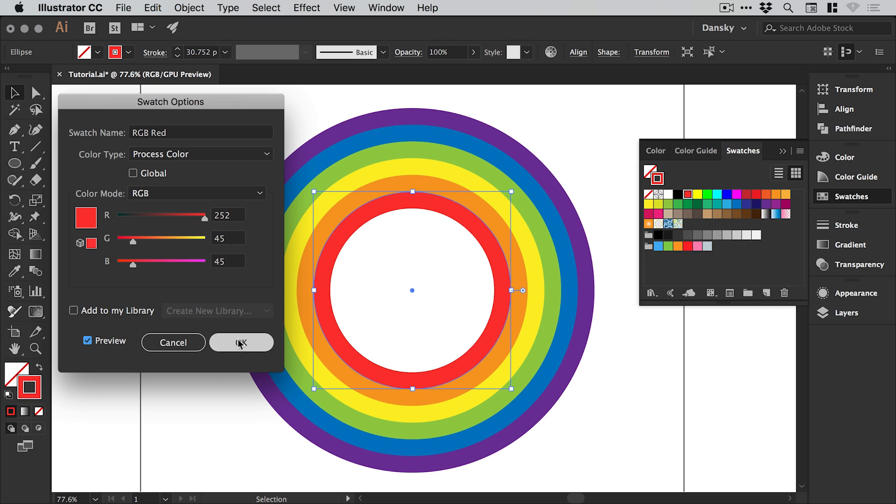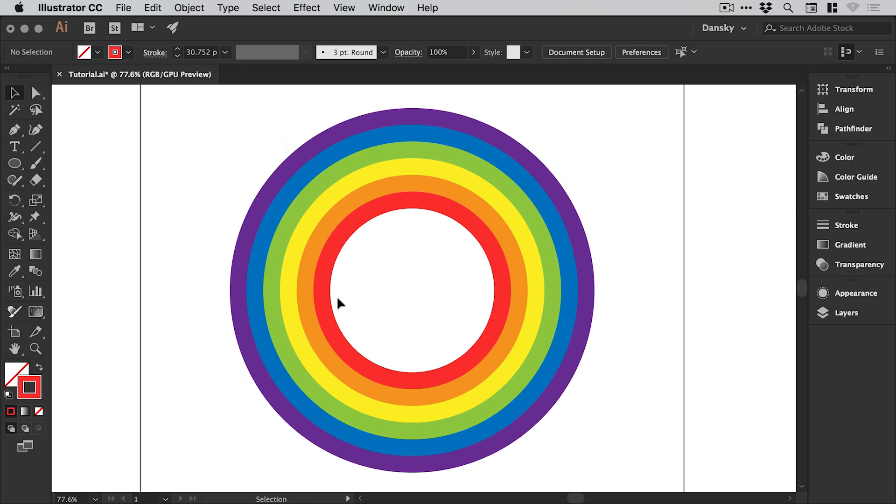Just turn on the preview and you can adjust this as much as you like if you like a slightly different shade of every single color, which I definitely recommend. You can fine tune that as much as you like, and once you're happy, what you do next is get the direct selection tool.